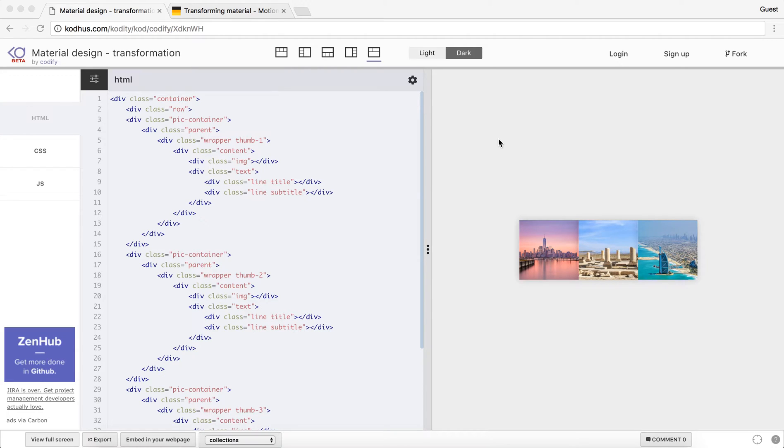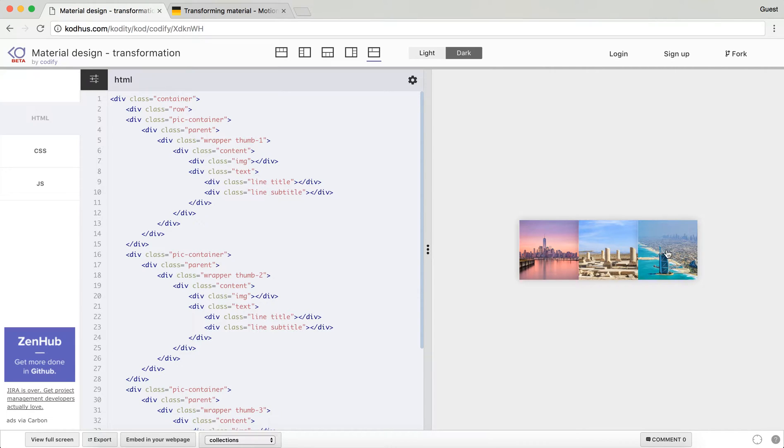Hello everyone, welcome to another very exciting tutorial. Today I'm going to be showing you how you can use transforms and some of the other CSS properties to create an effect like this.